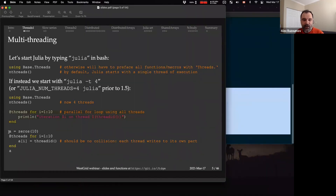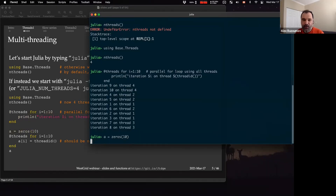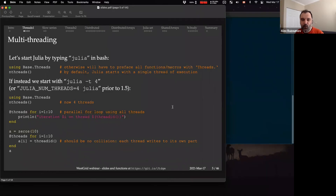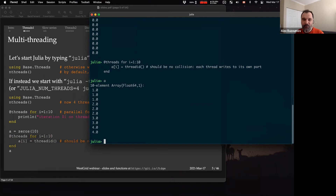Here's an example where I initialize an array of zeros, and then I fill this array with the thread ID for each array element — so 'a[i]' is the ID of the thread writing to that element. If I print 'a', you'll see the distribution: there are 10 elements and four threads, so each thread does either two or three loop iterations. That makes sense.